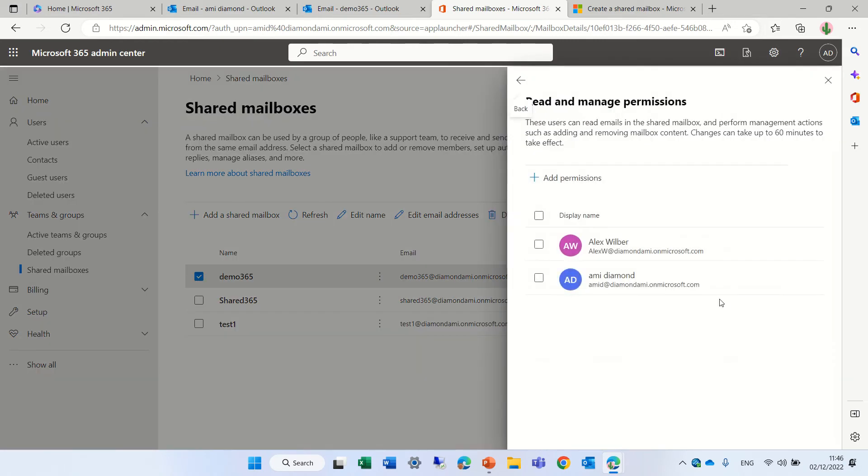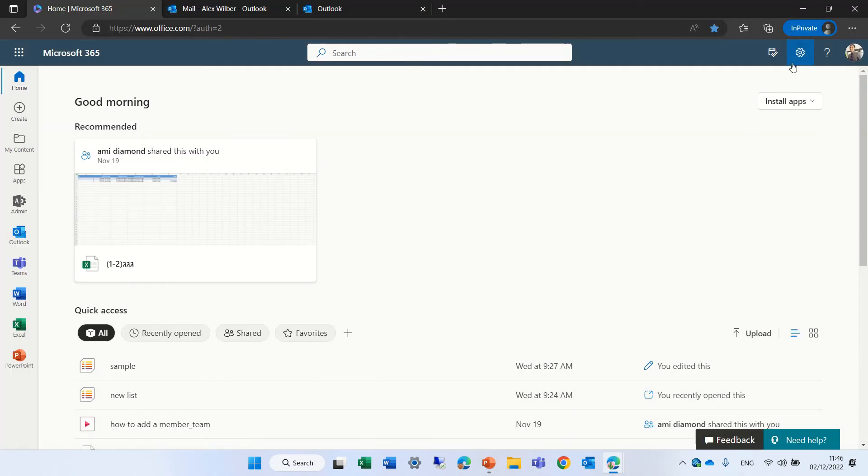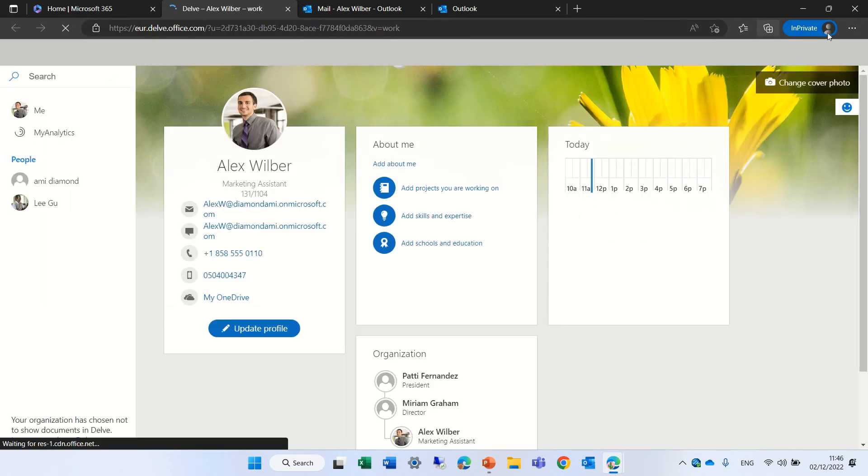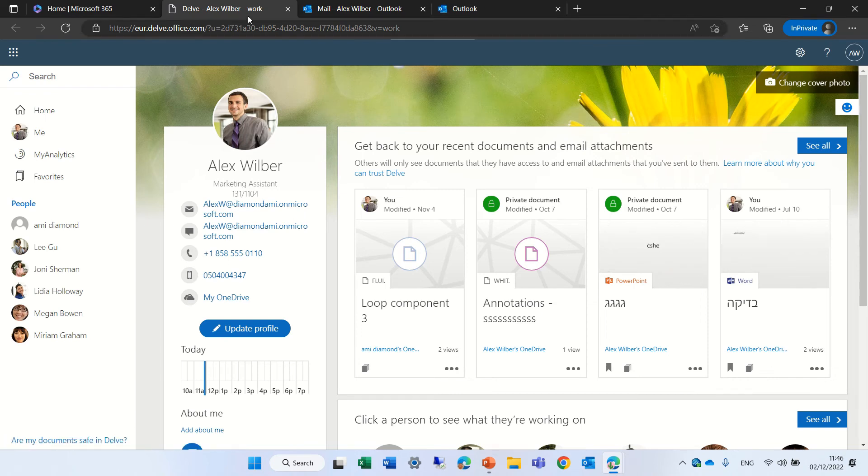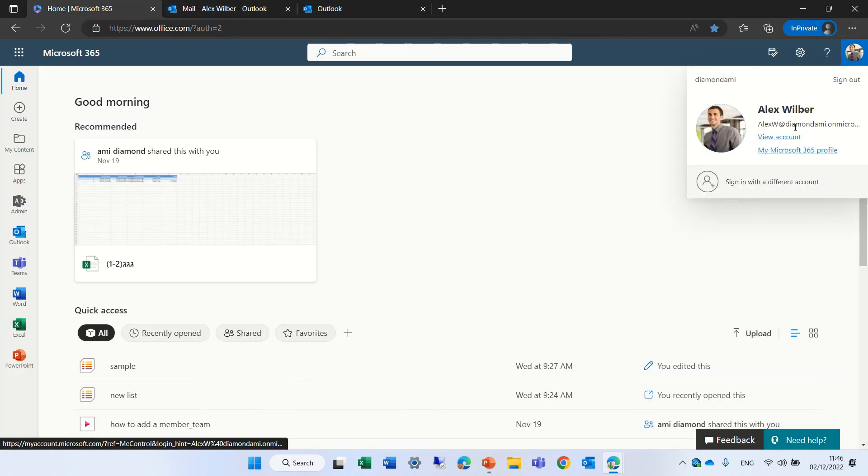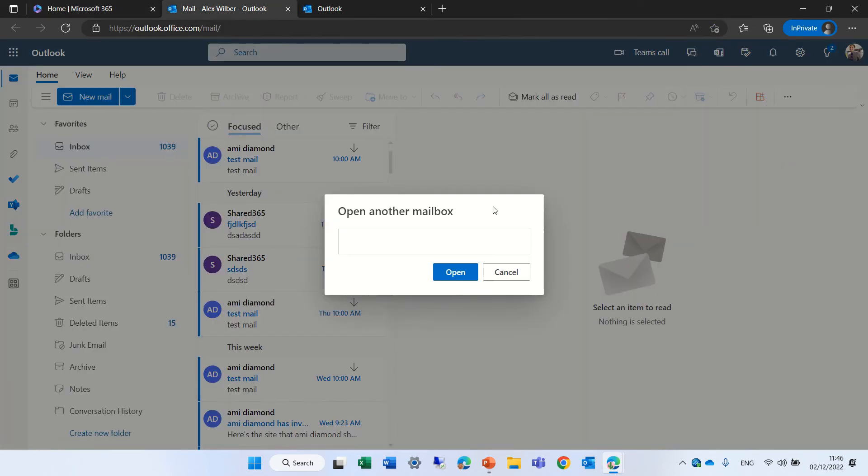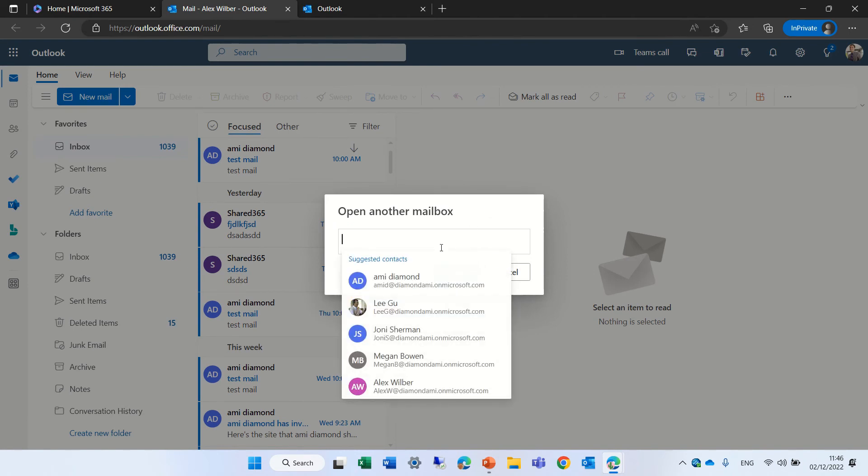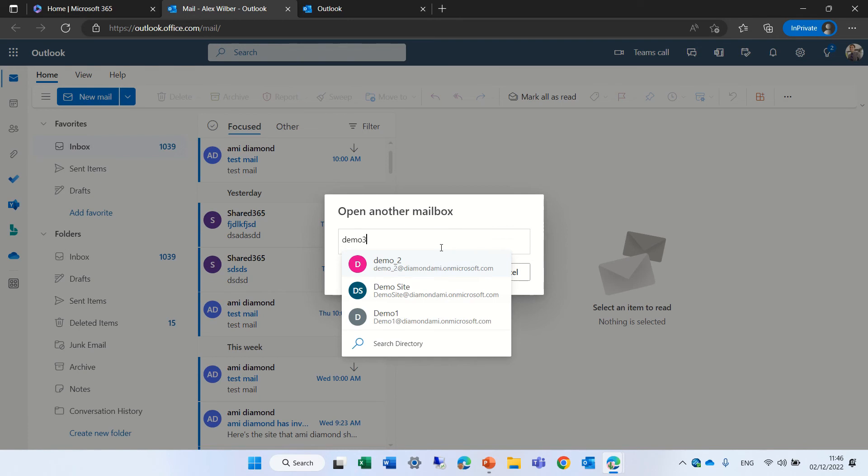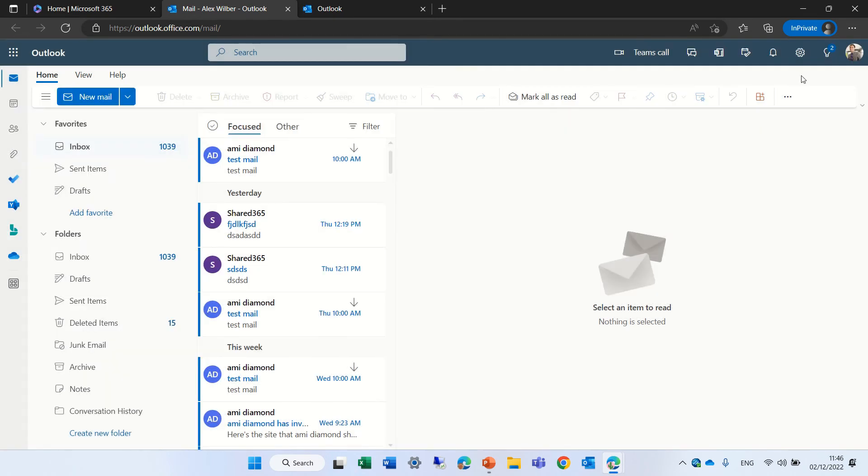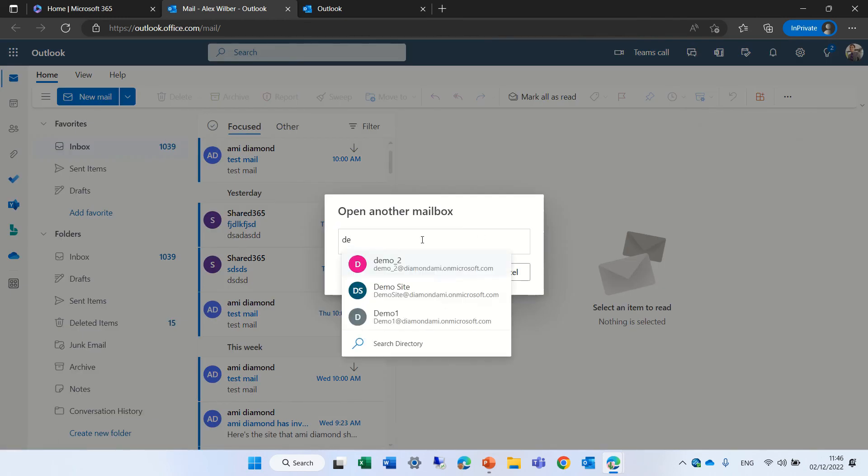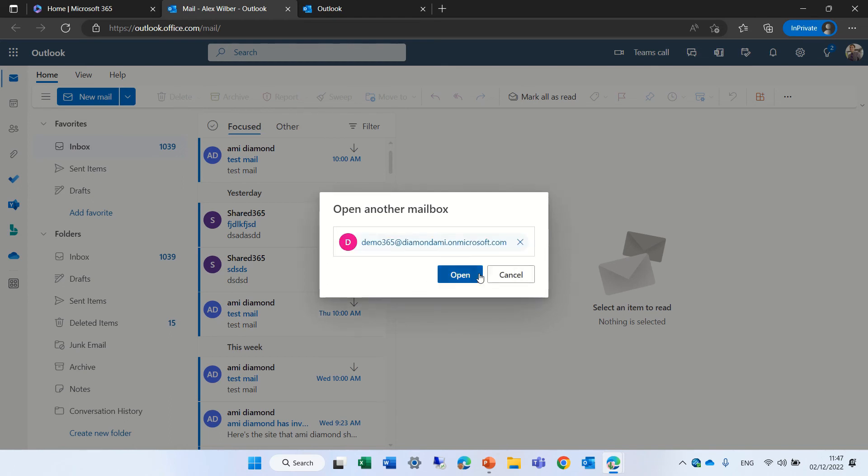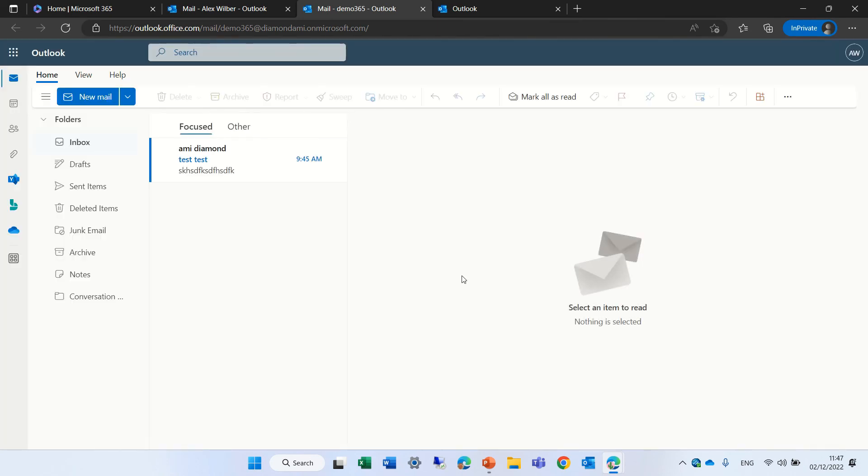Read and manage Alex. Yeah, he has. So let's go to this user. And let's open. No, we didn't want to delve. My mistake. We will go here and go to the Outlook. And open another mailbox. And we will choose Demo365. Demo365. Okay, now it's worked.